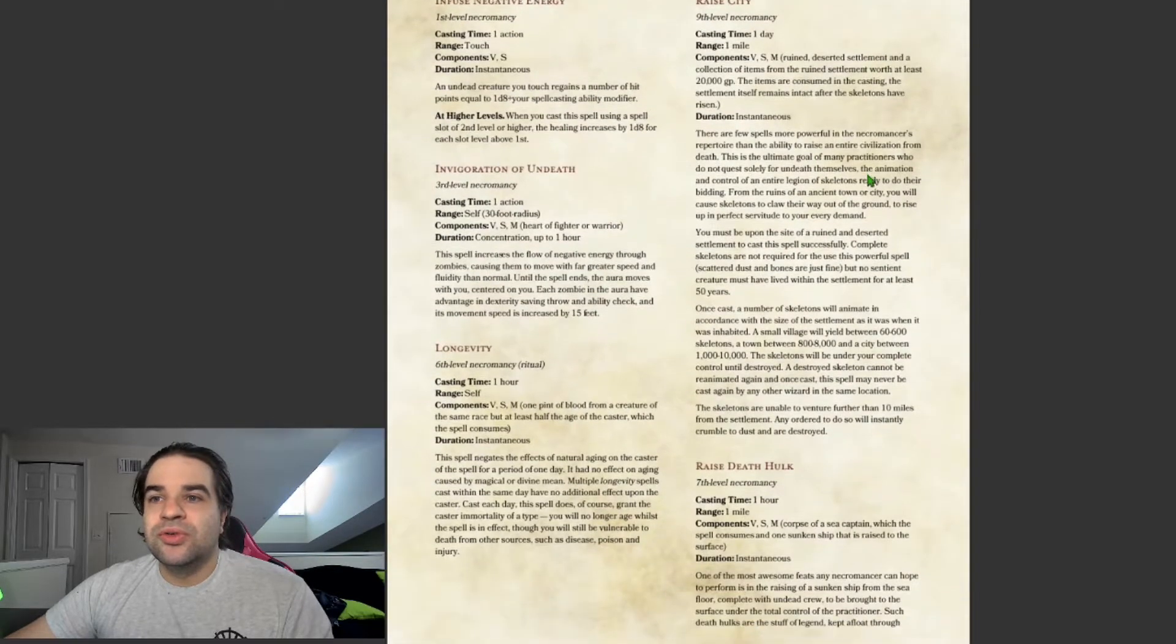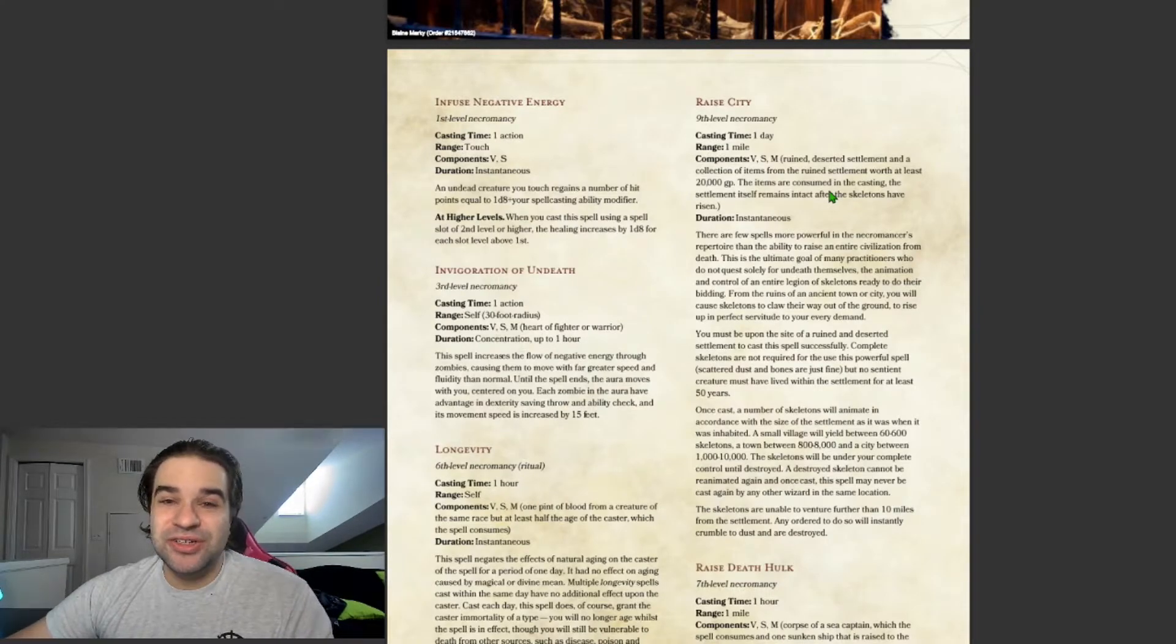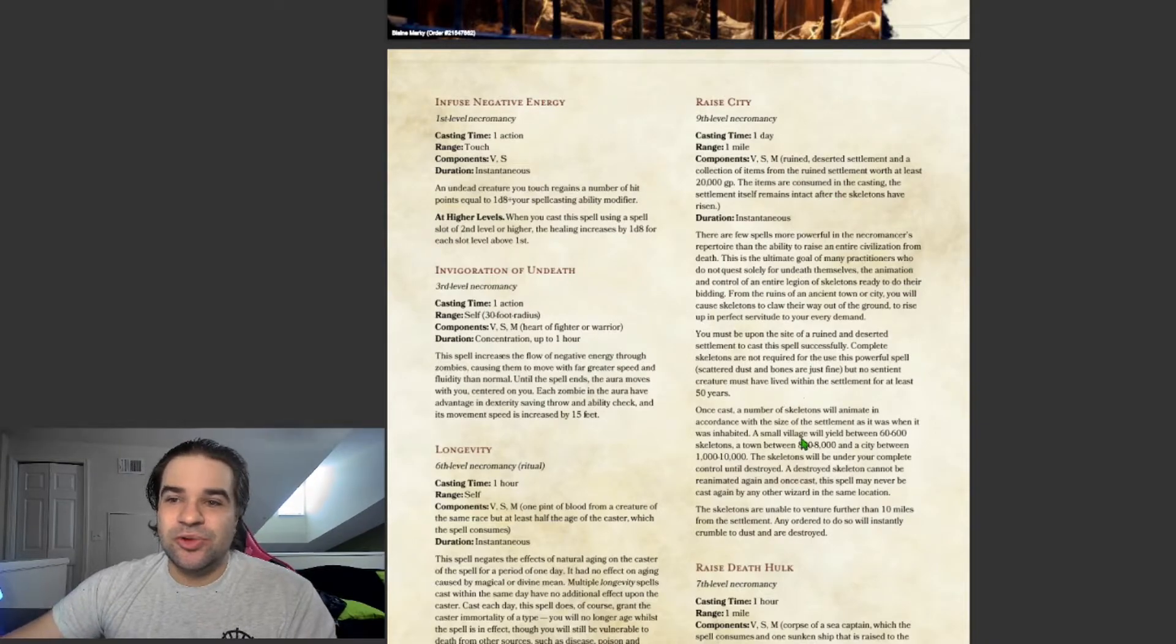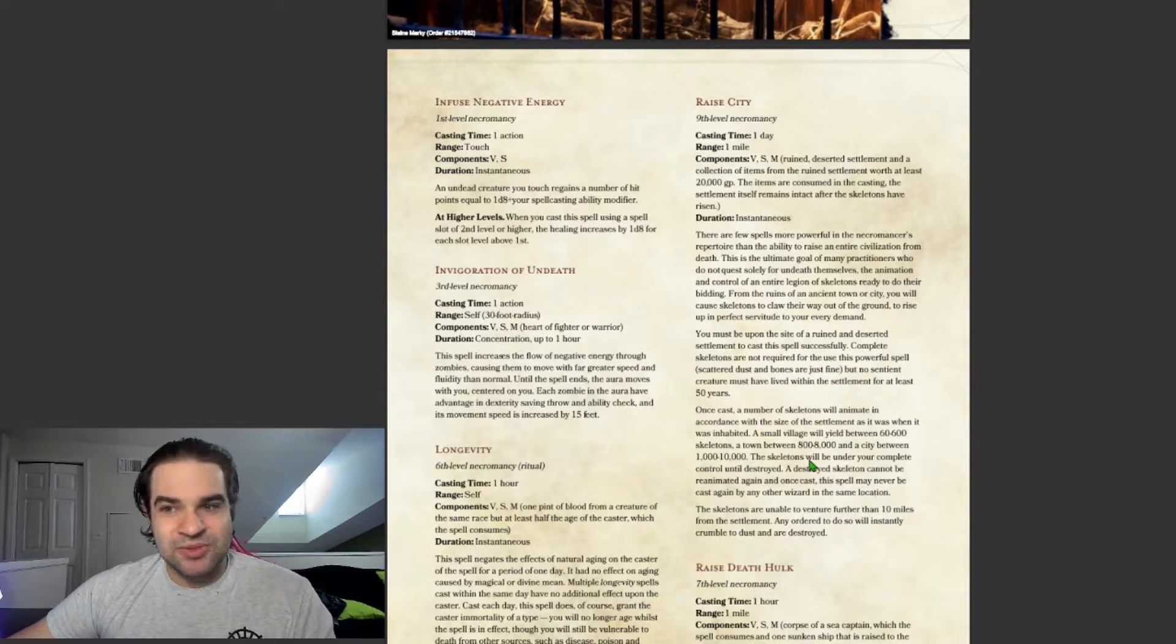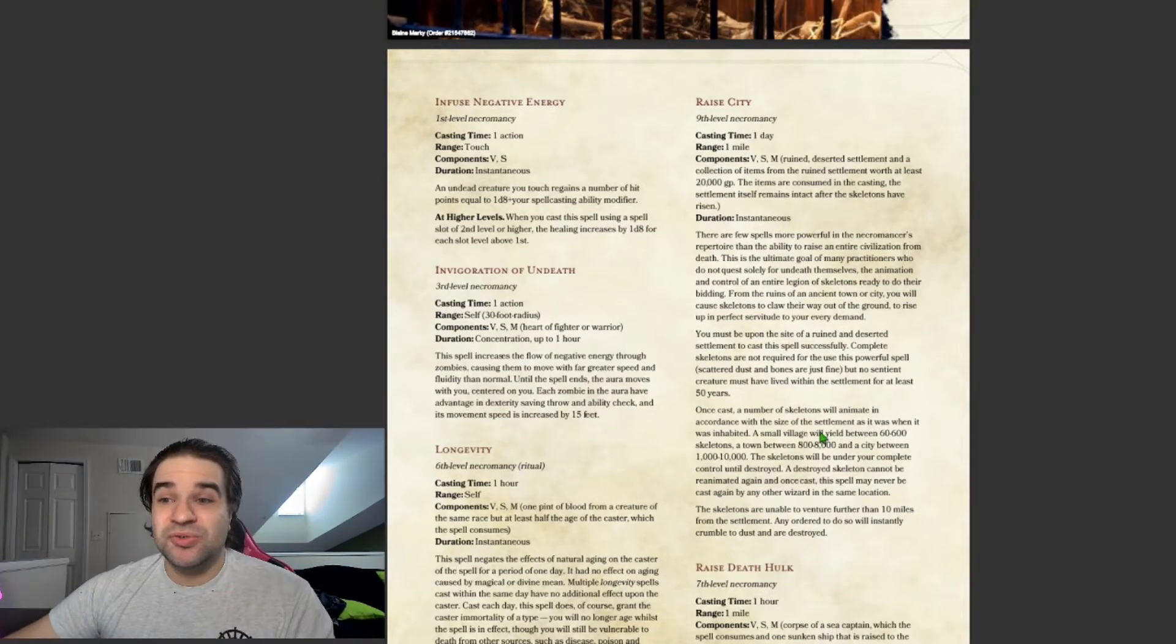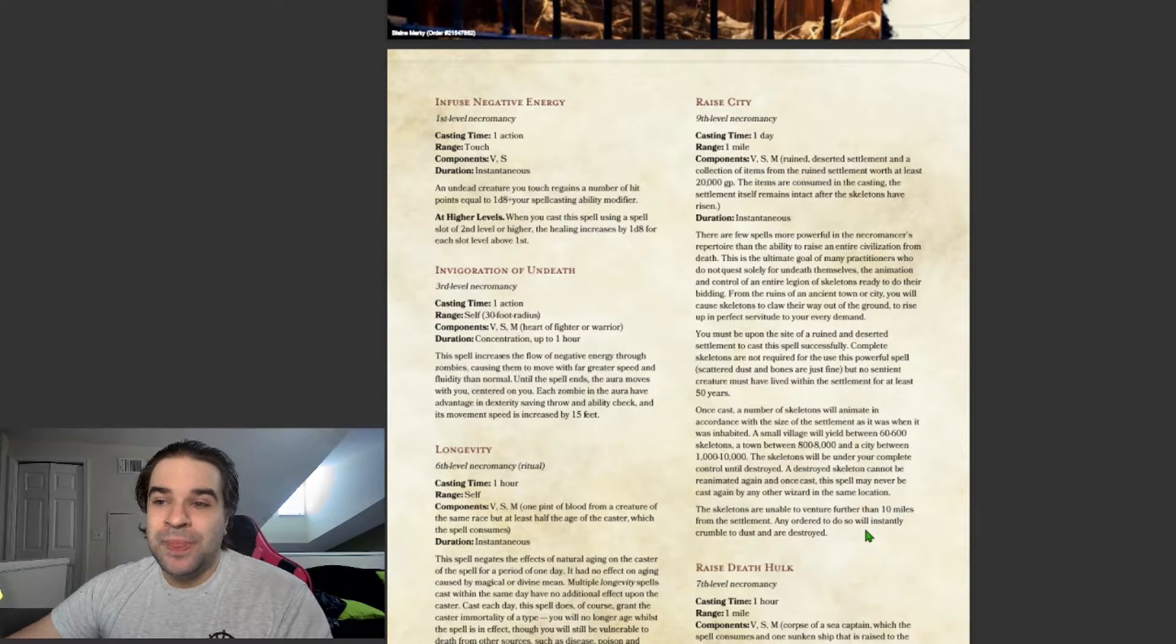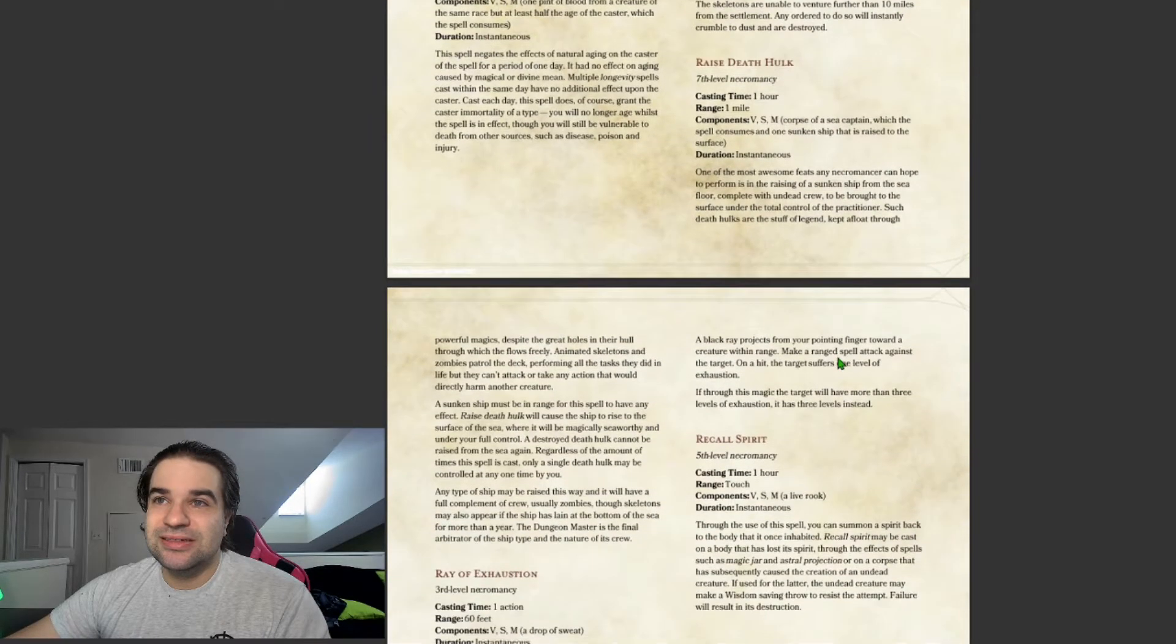Raise City. This is pretty interesting. At 9th level, you can raise every Undead creature in a village or city or town or whatever. It has a little bit more, like, how many dead or Undead creatures would be in that specific city. You can raise every single Undead creature, which is insane. Which is pretty good that it's a 9th level spell. That's crazy.